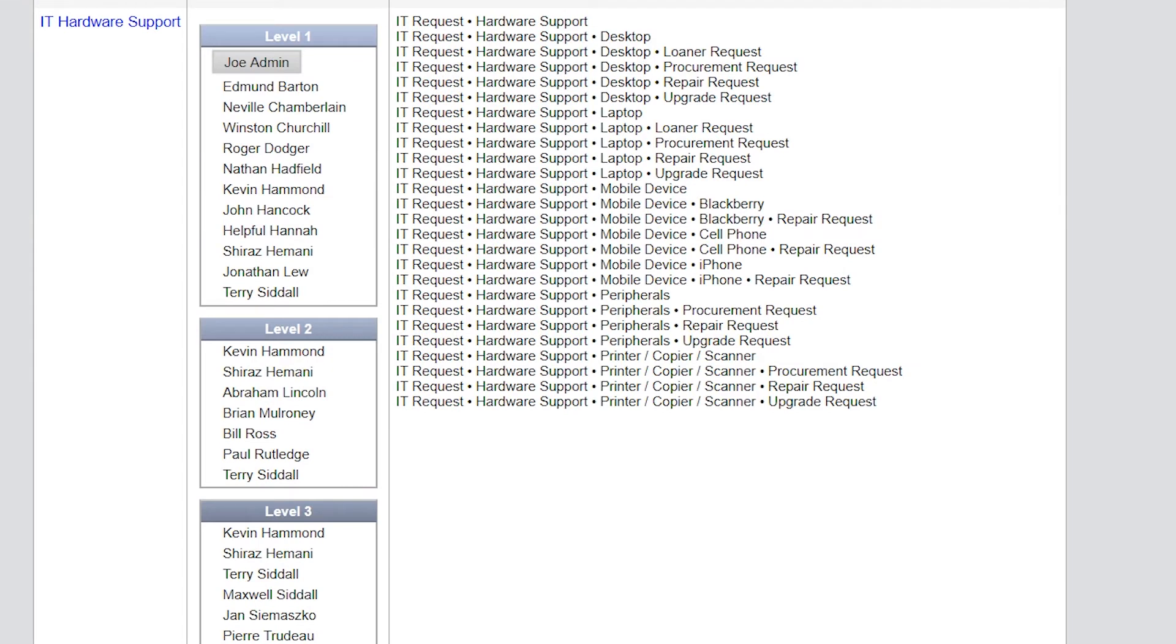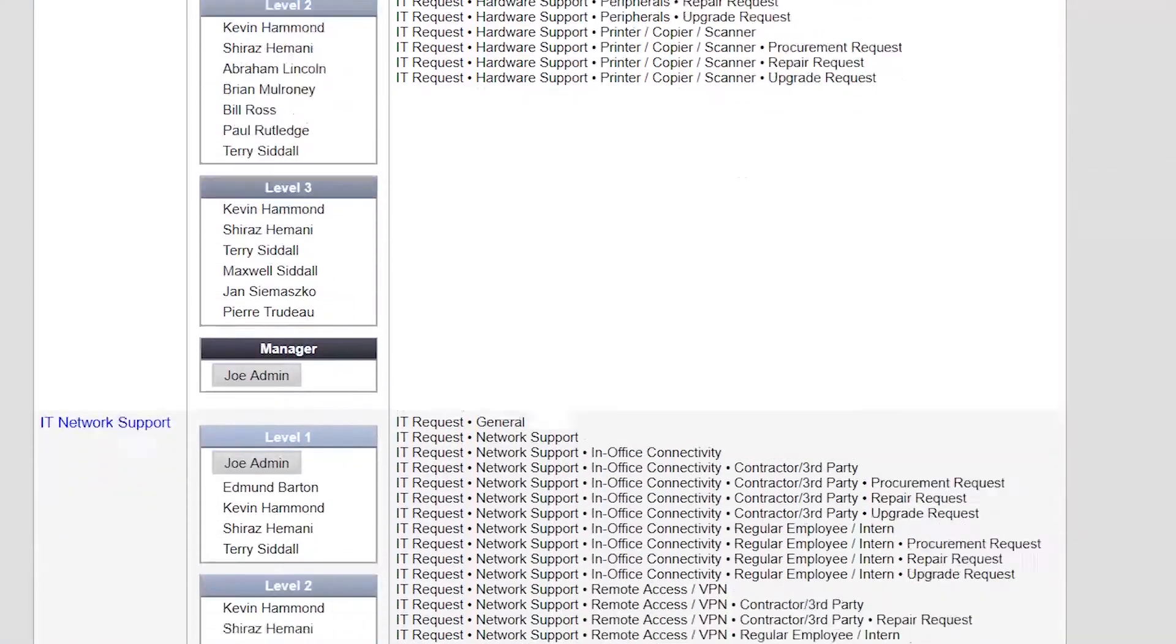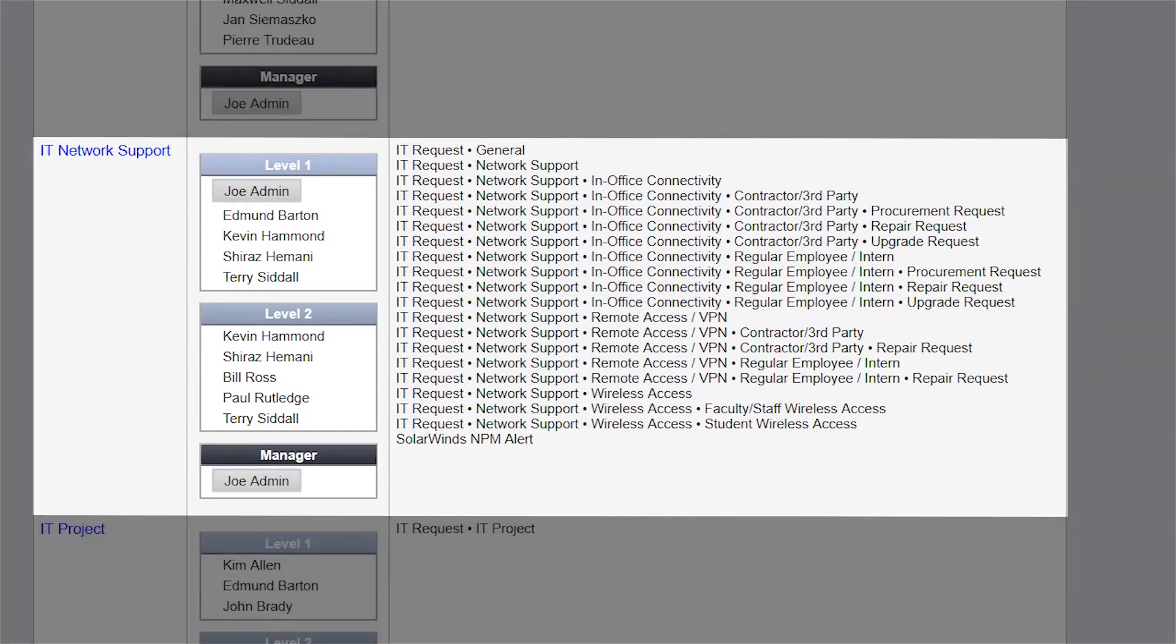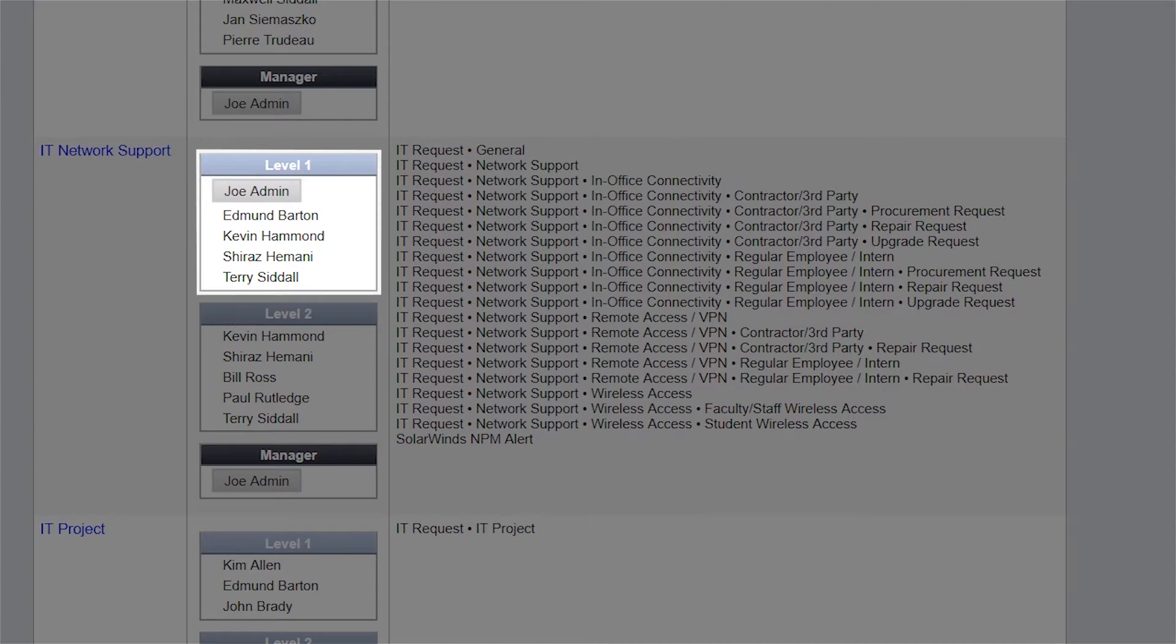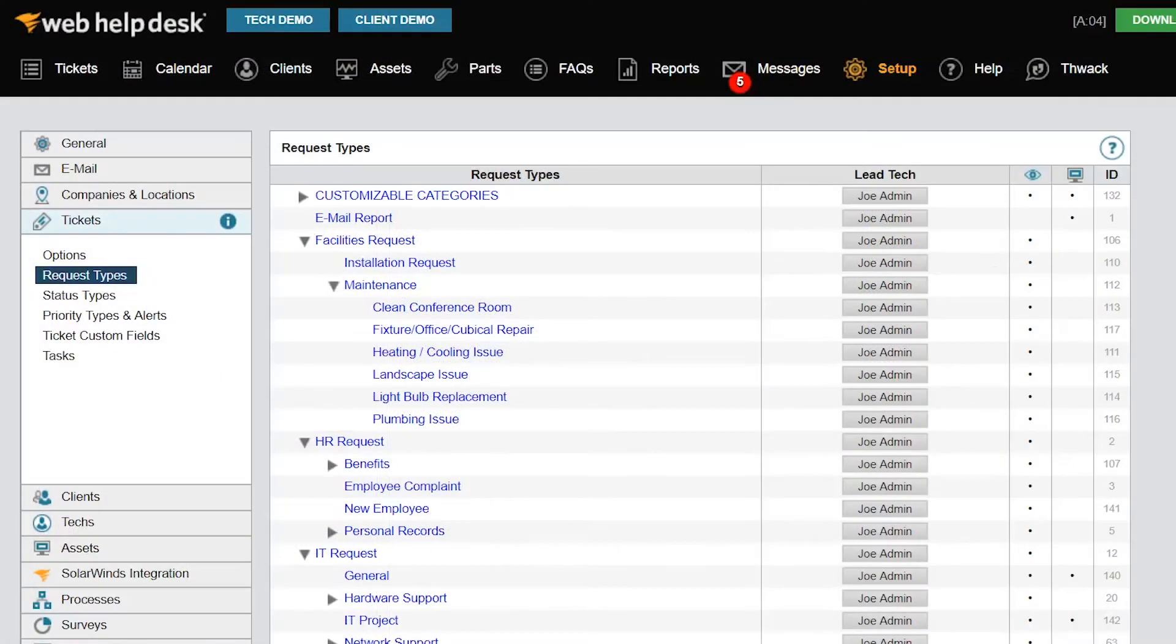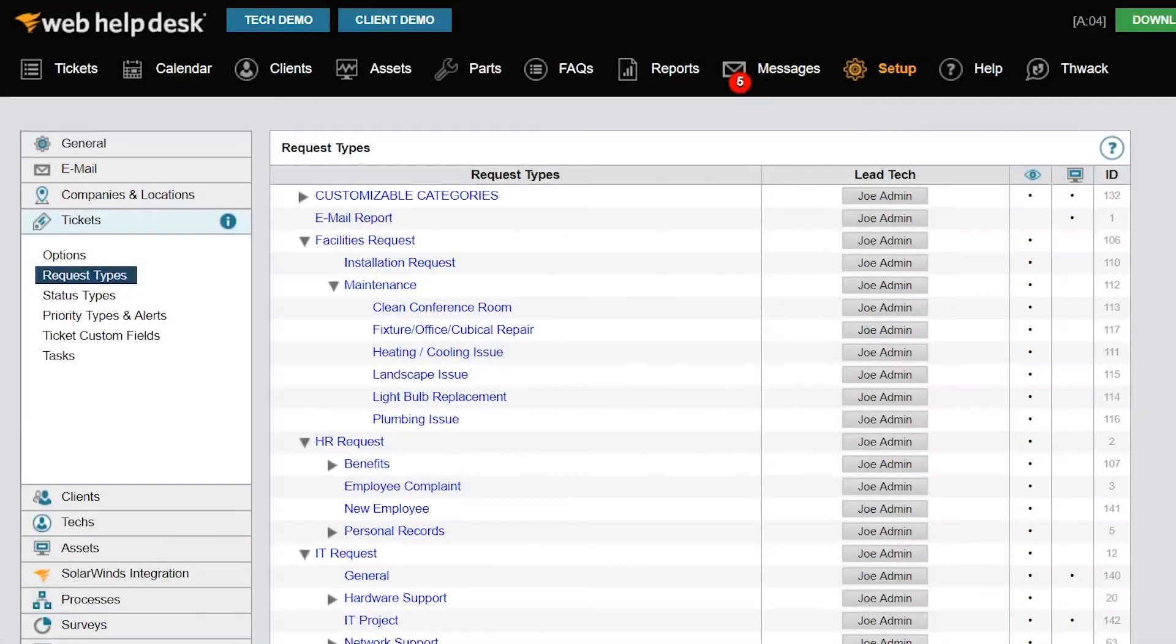A tech group is typically a group of techs who work on similar issues or request types. Techs can be included in one request type. For example, if you have a bunch of request types that address networking issues, you can configure all of your networking techs into a tech group called networking, with junior techs assigned to Level 1 and senior techs assigned to Level 2 to address escalations. However, if a request type is not associated with any tech group, the ticket will automatically be assigned to the lead tech of that request type.